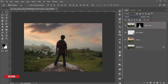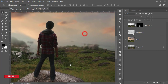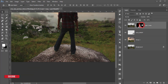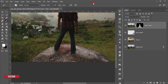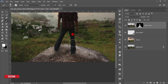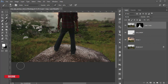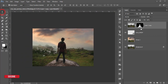Now I'll refine the edges to make it more realistic. Select the mask, go to the Brush Tool, select a soft brush, and resize with the bracket keys. Brush over the edges to bring back the grasses and the blurry foreground. Drag over any area you want to restore.